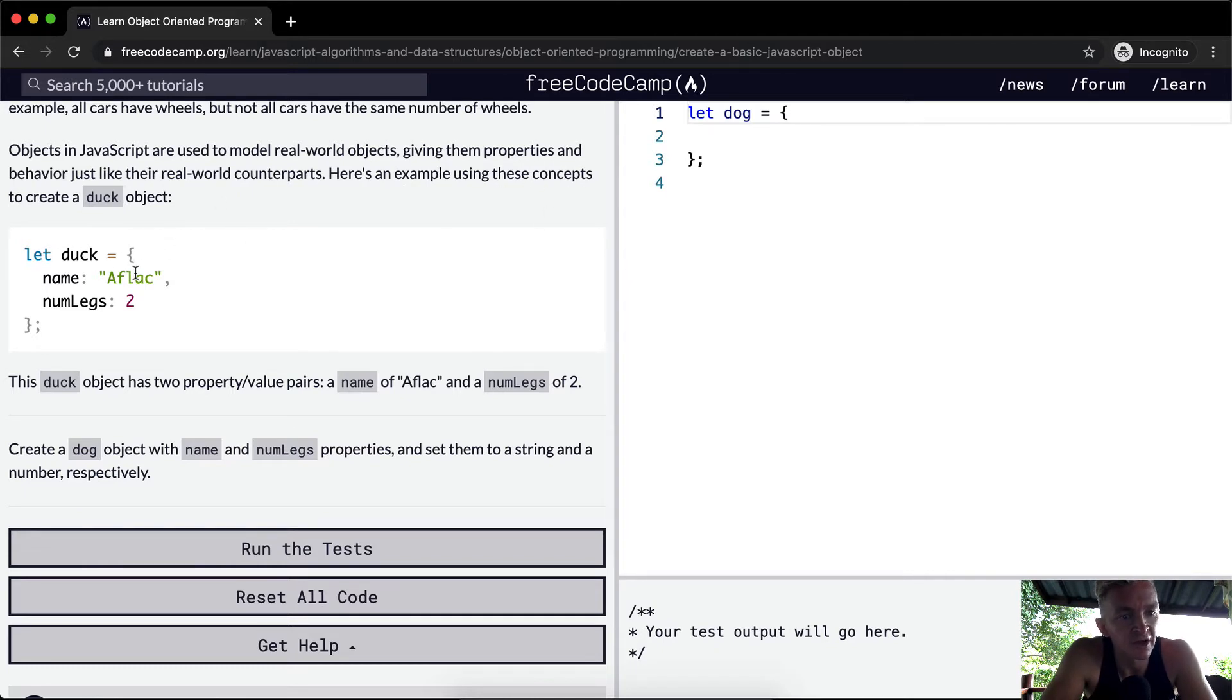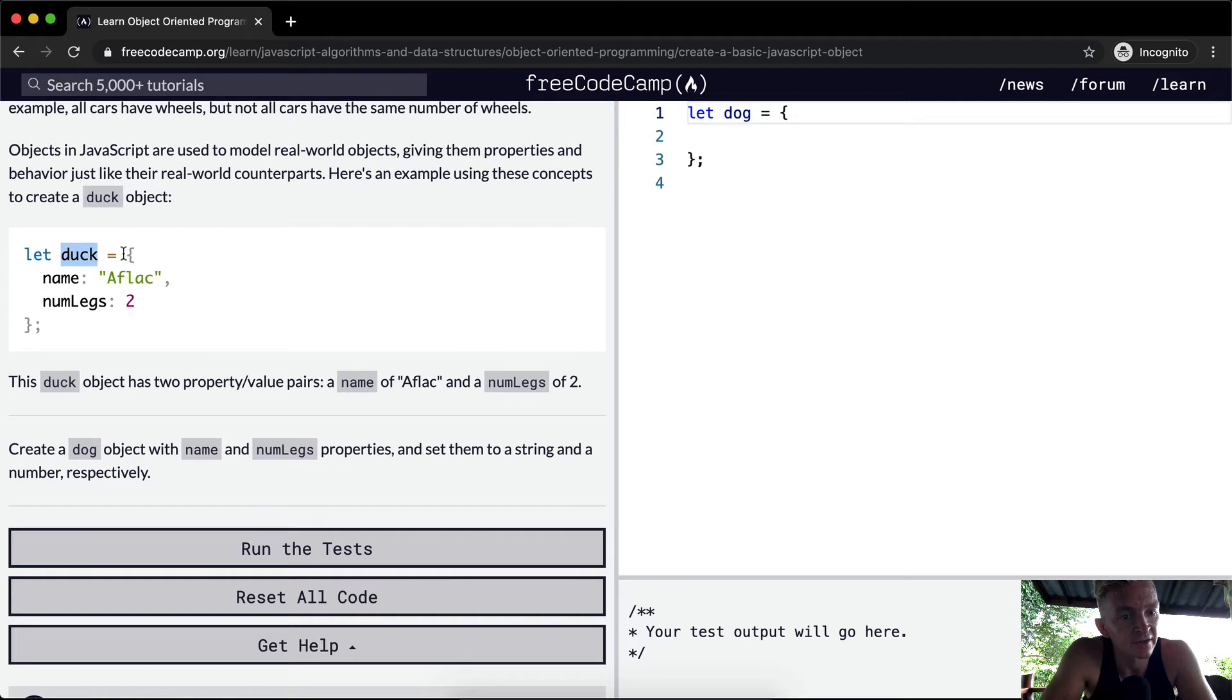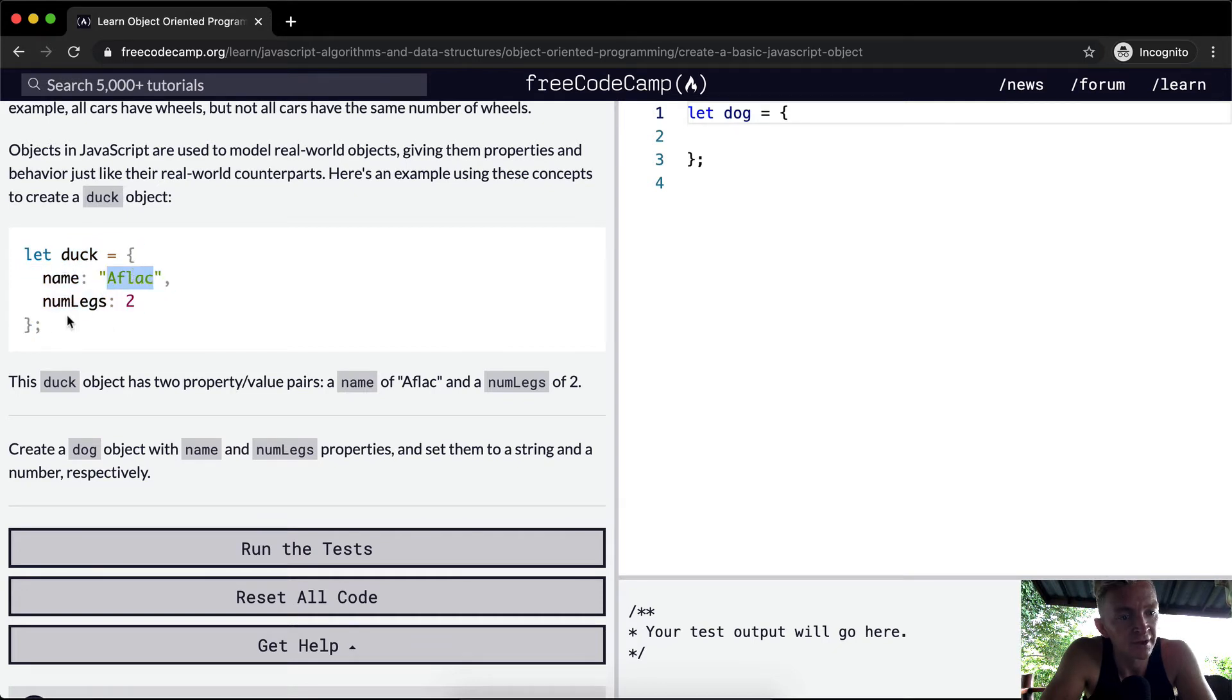You've got a duck, the name is Affleck, and then it's got a number of two legs. So the duck, we're setting a variable equal to duck, and then the duck is equal to an object with a key value pair for name, Affleck, and then number of legs, and the number two, the integer two.